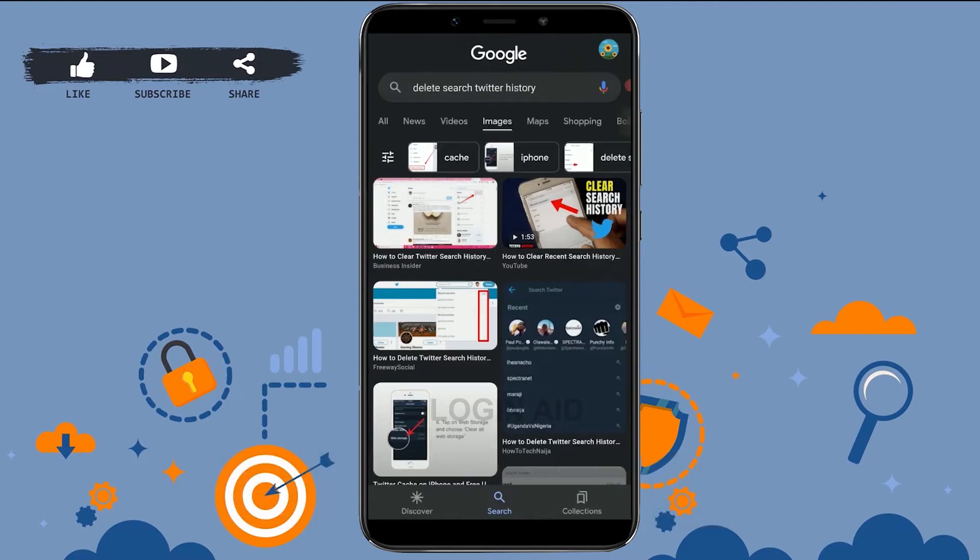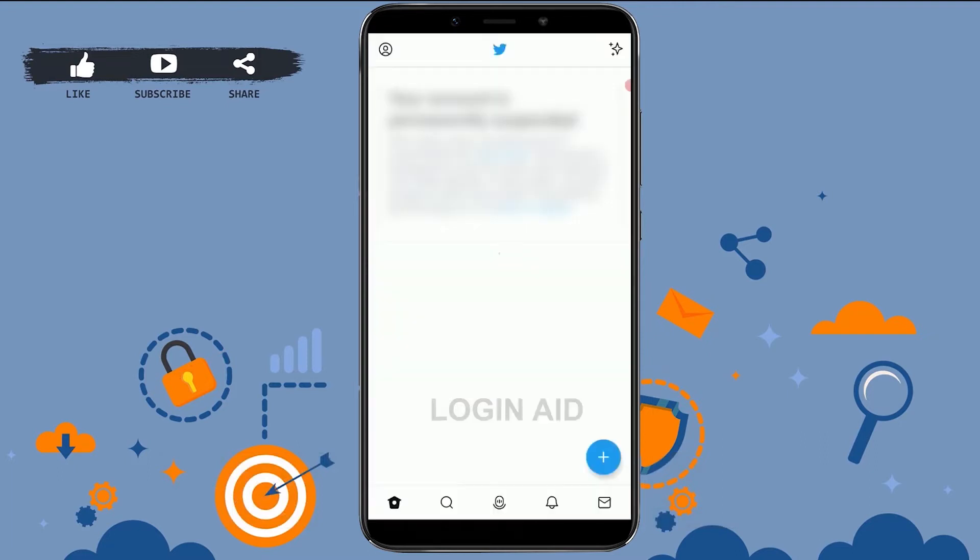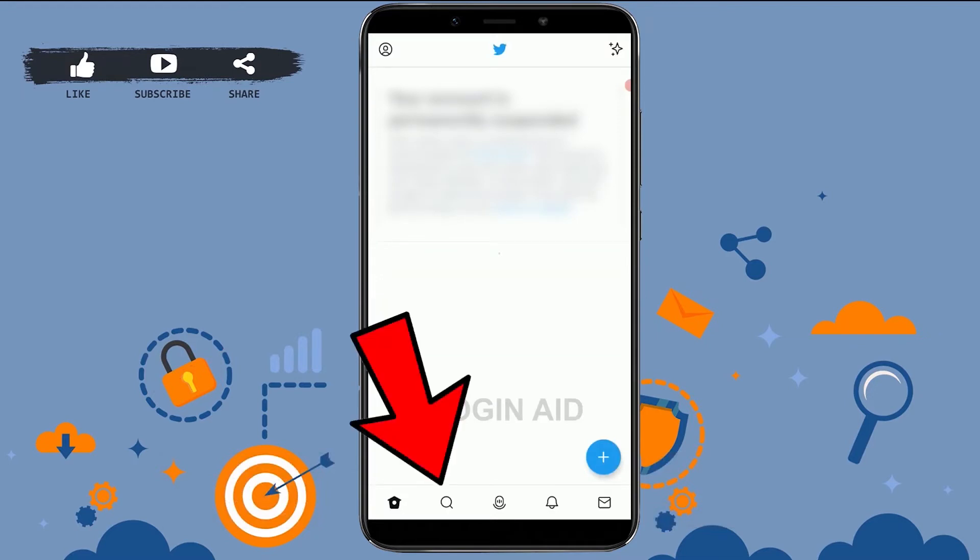So for that, first of all, open the Twitter application and get logged in. Once you open Twitter, you need to tap on the search box on the bottom.